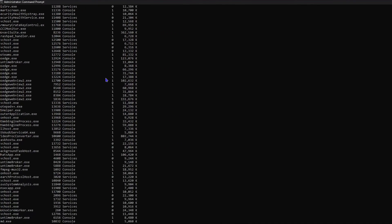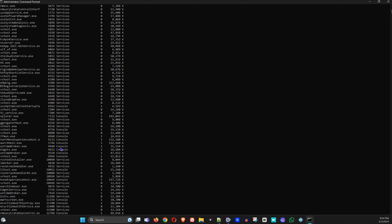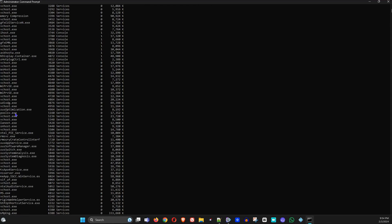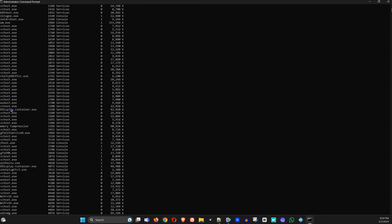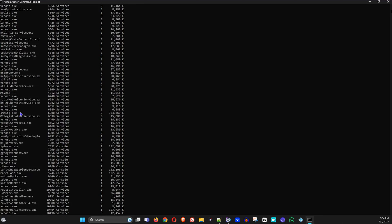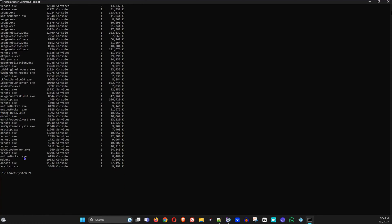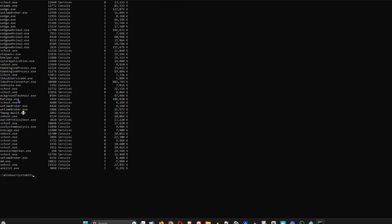Type 'tasklist' and hit Enter. This will find all the tasks running on your computer. Go through this list to see if you find anything suspicious or anything you don't want — something you'd like to kill or remove.